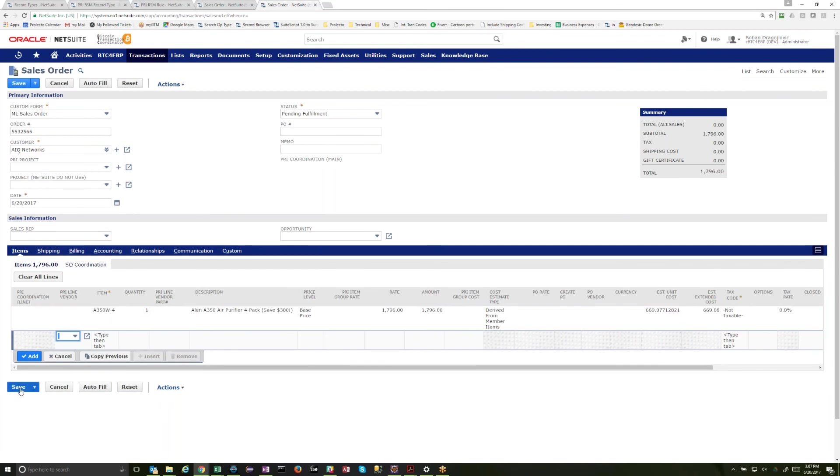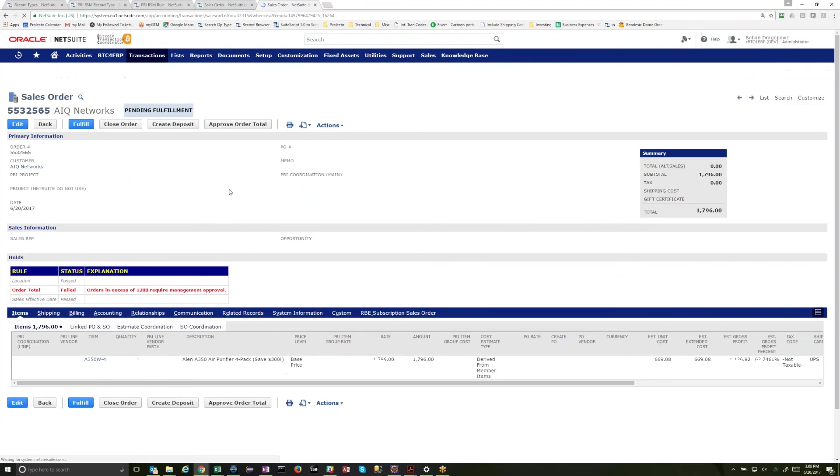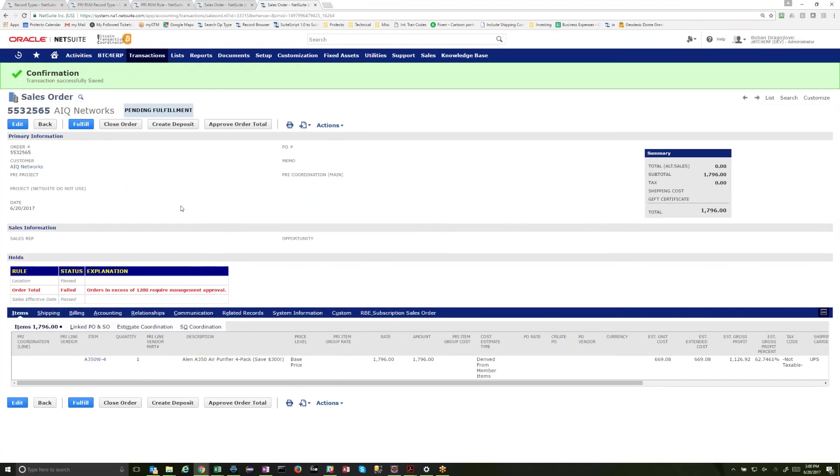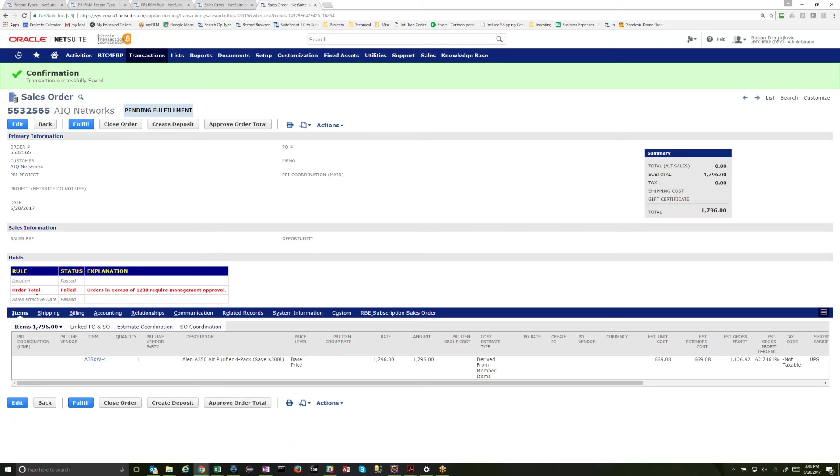Alright, and I will save this order. And at that point, RSM will evaluate the rules as we define them. And because we told it to, it shows us here a list of all the rules and their current status. So we had three rules that we defined: location, there must be a location; order total; and sales effective date. And in this case, this is the only one that failed, and it explains to you why it failed.